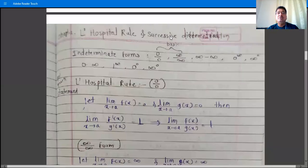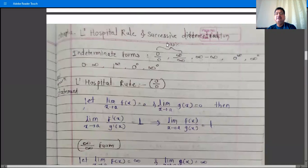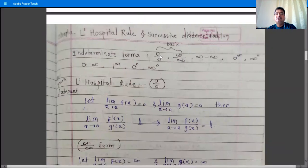The next chapter is L'Hôpital's rule and successive differentiation — that is, second order, third order, and nth order derivatives. The first point is L'Hôpital's rule. The first topic is indeterminate forms: zero by zero and infinity by infinity are the two basic indeterminate forms. Indeterminate forms means the value is unknown — zero by zero has not been determined by any mathematician.